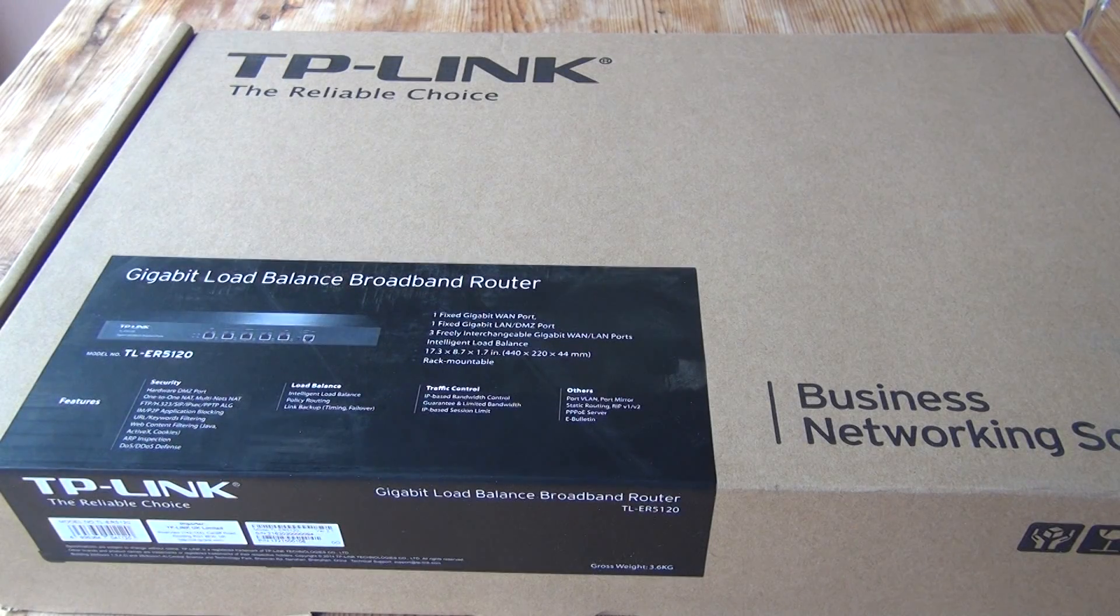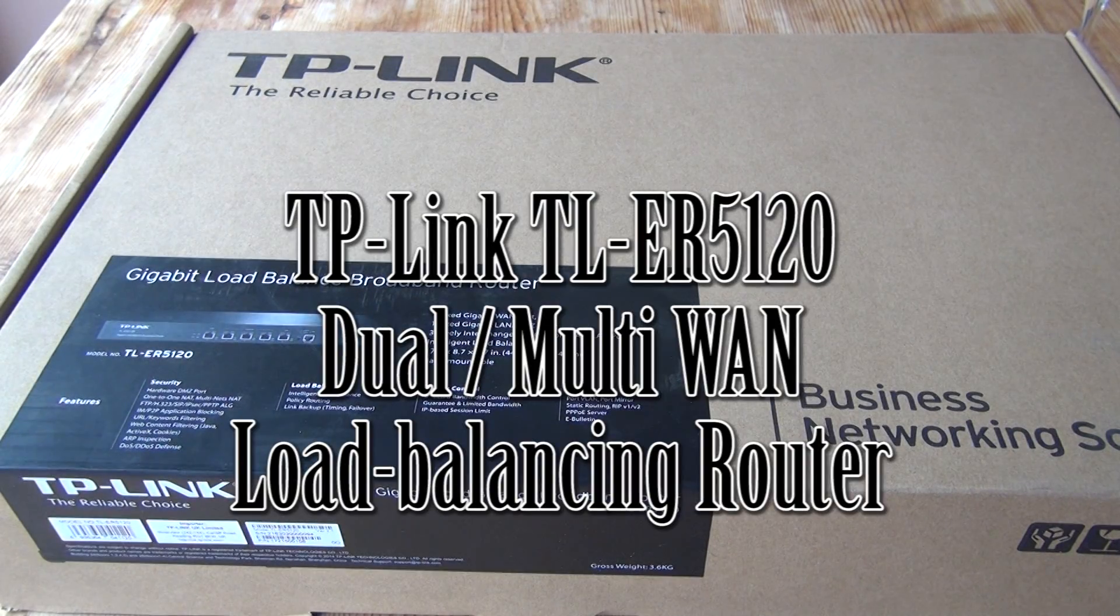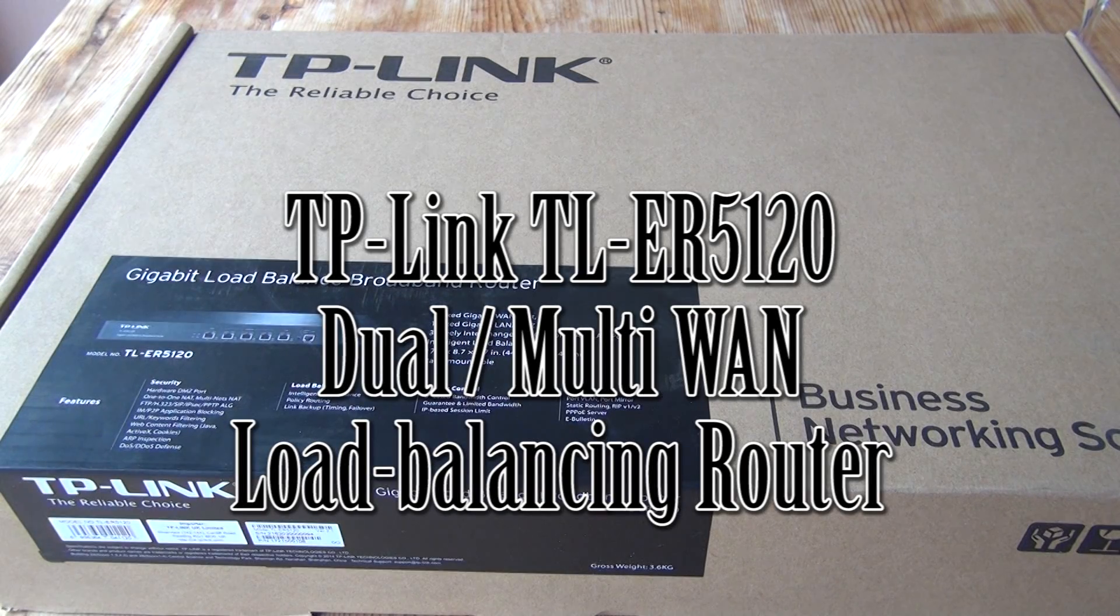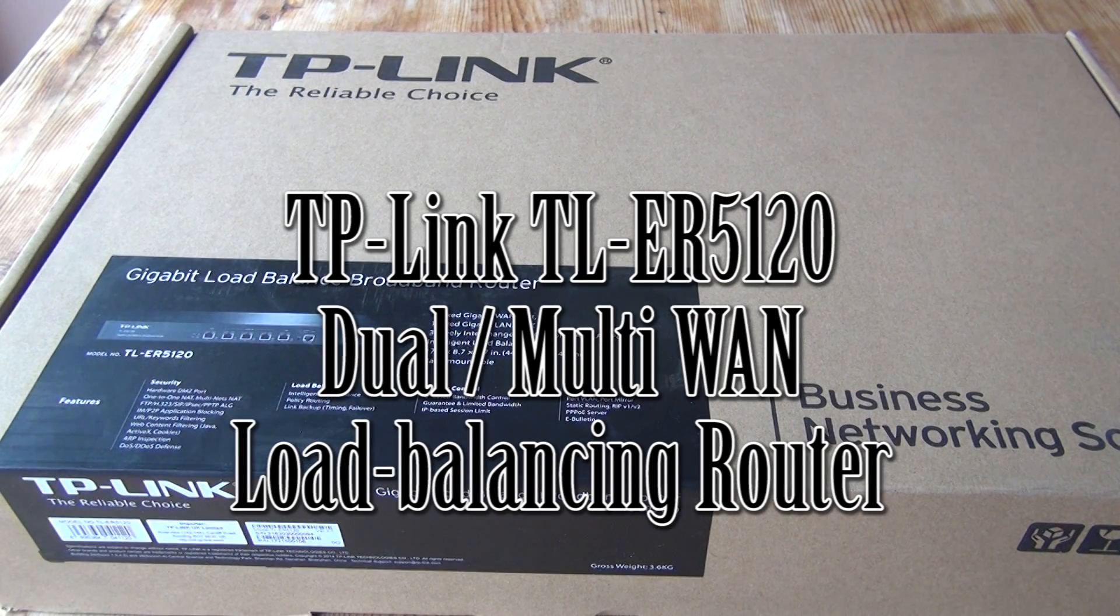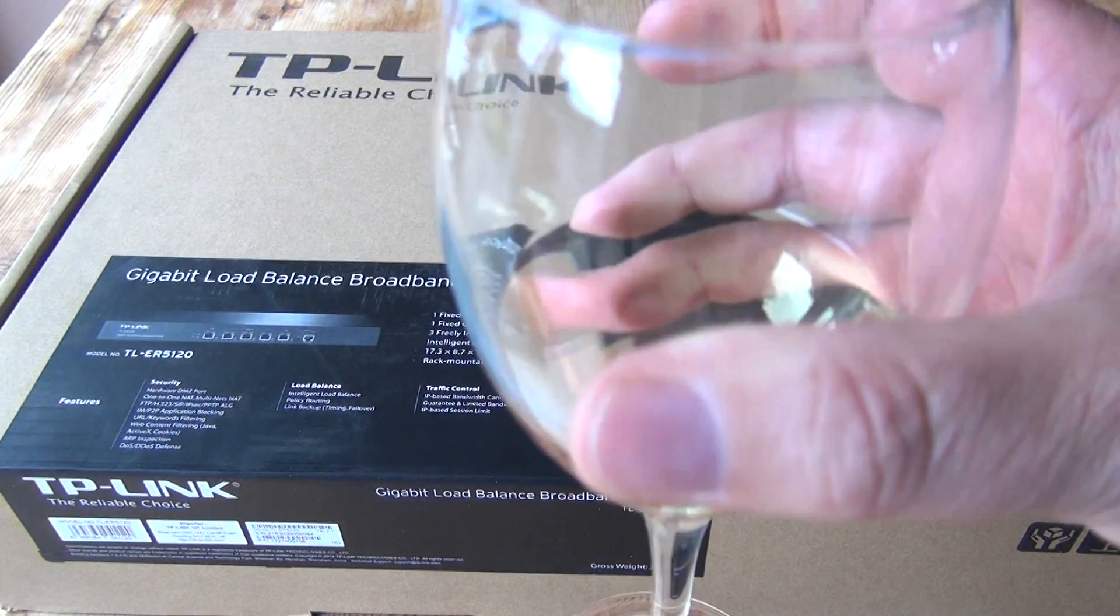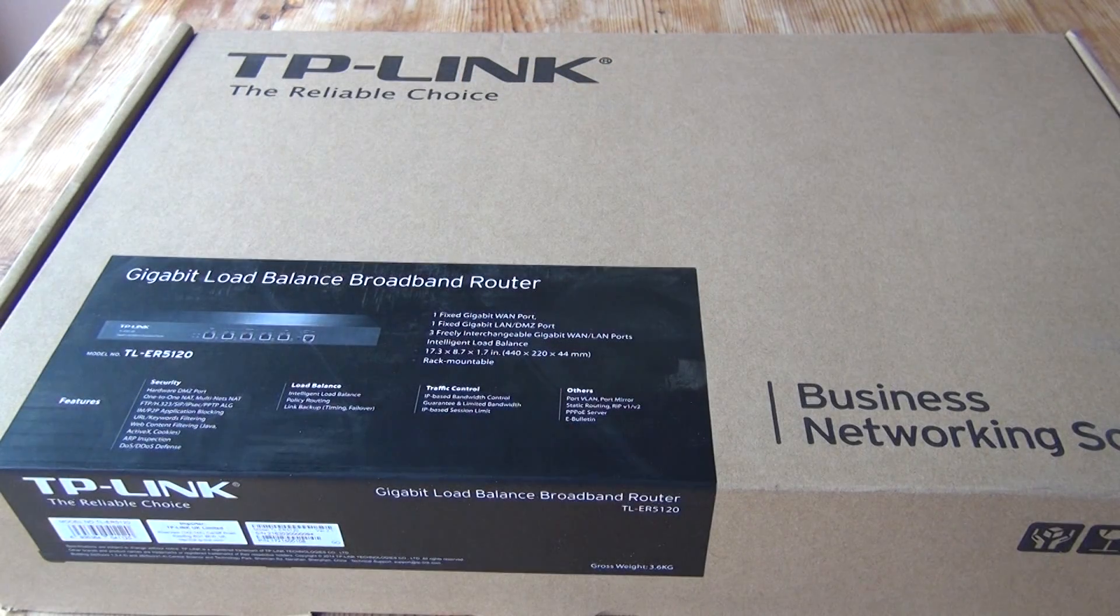Hi guys, today we're looking at the TP-Link TL-ER5120 Dual or Multi-WAN Load Balancing Router, and I'm having a glass of wine.